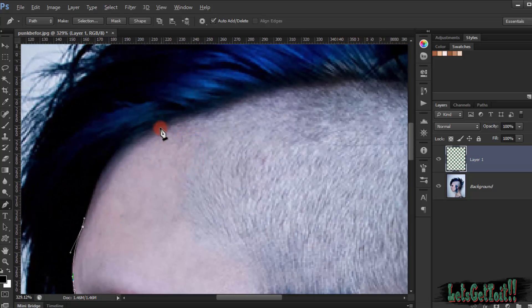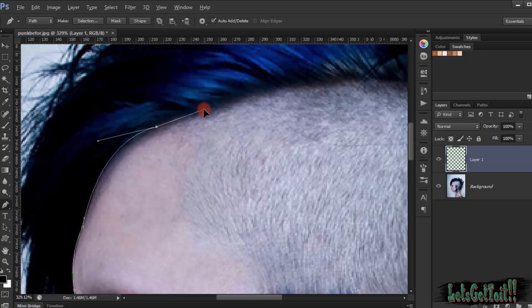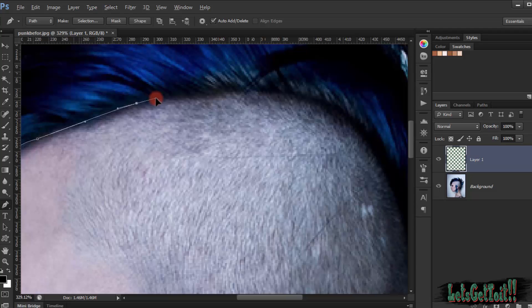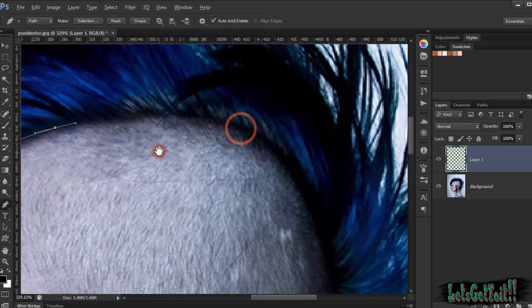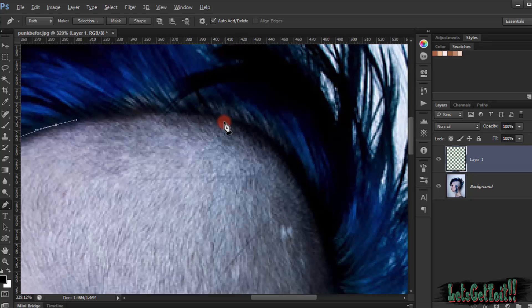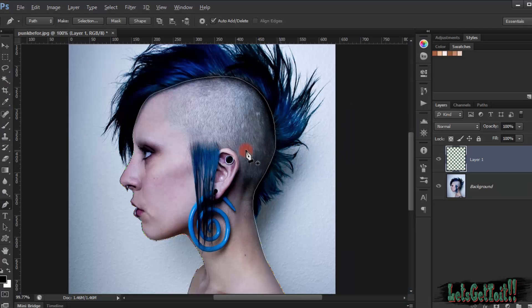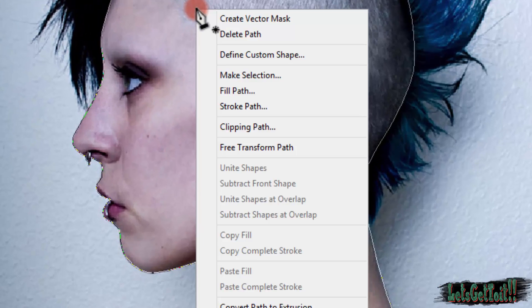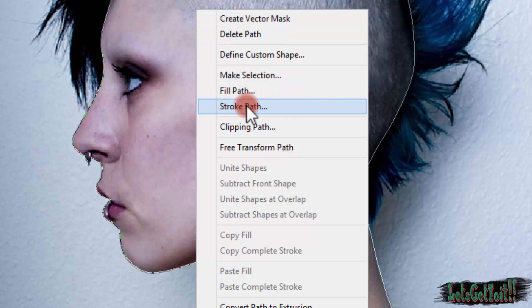We'll just select the whole face. I will pause the video for the purpose of timing and we'll see you in a second. Once you finish drawing with the pen tool, right-click and choose Stroke Path.